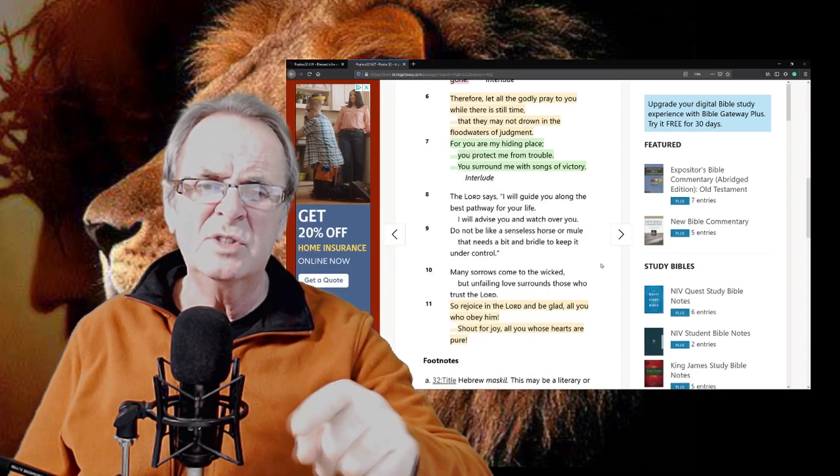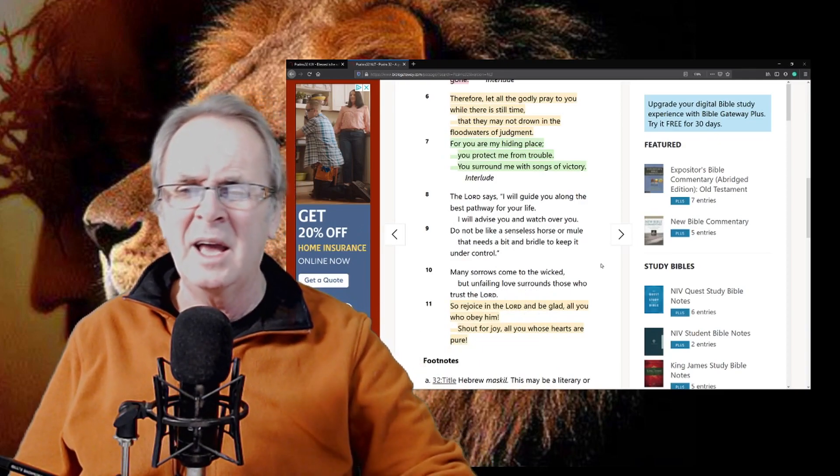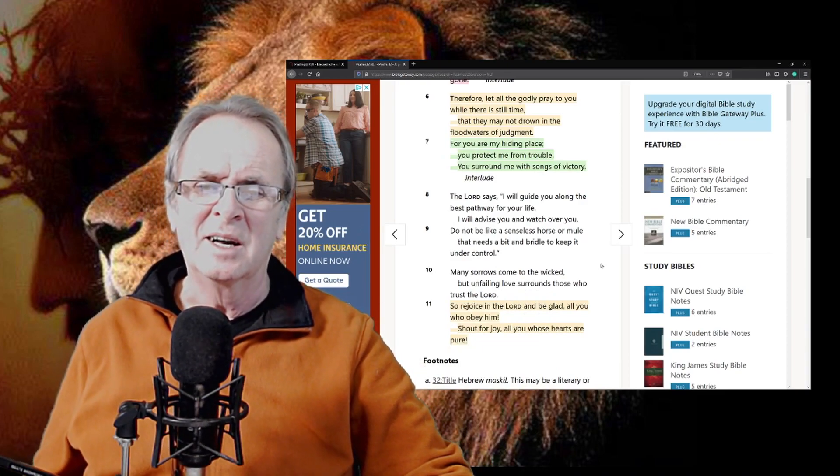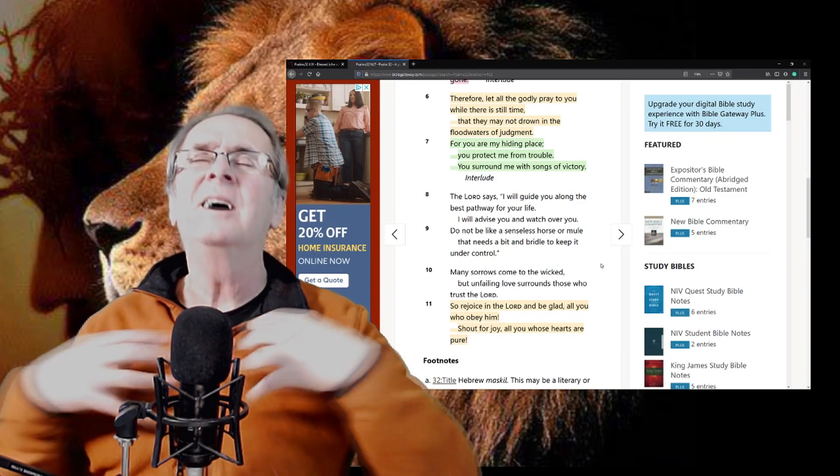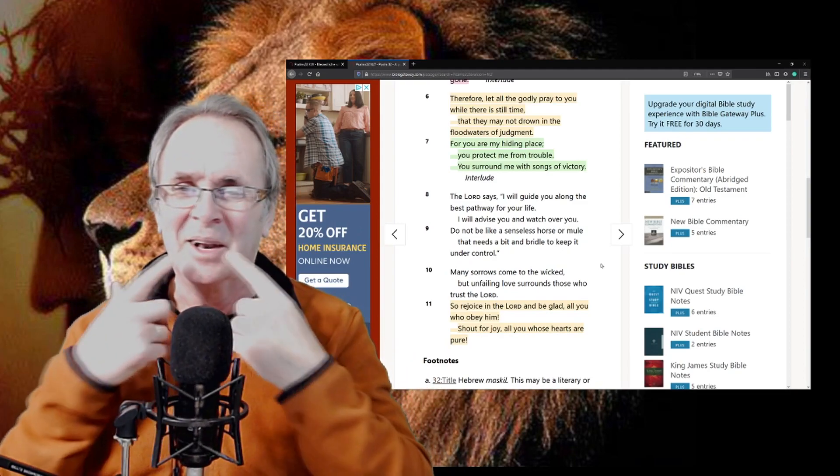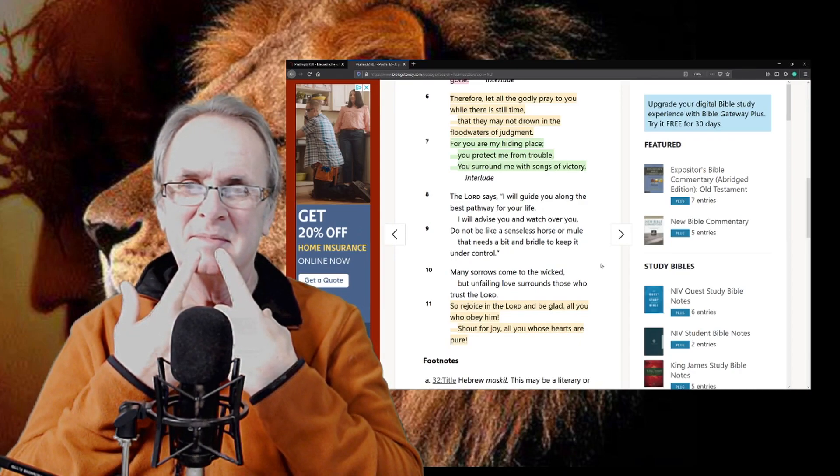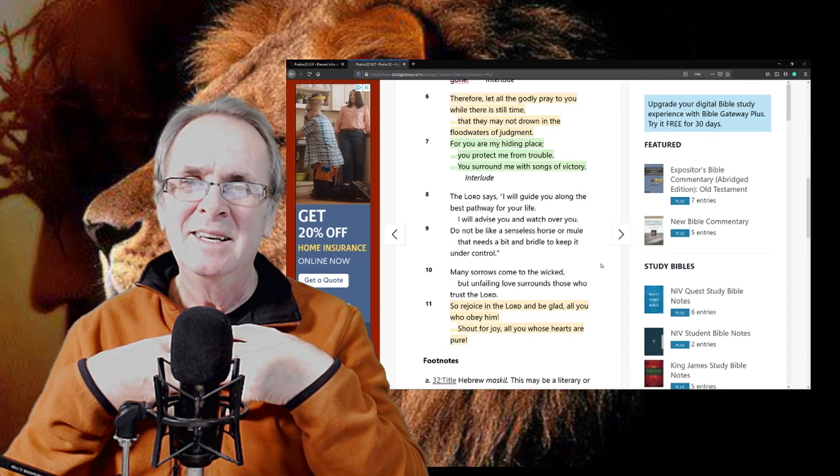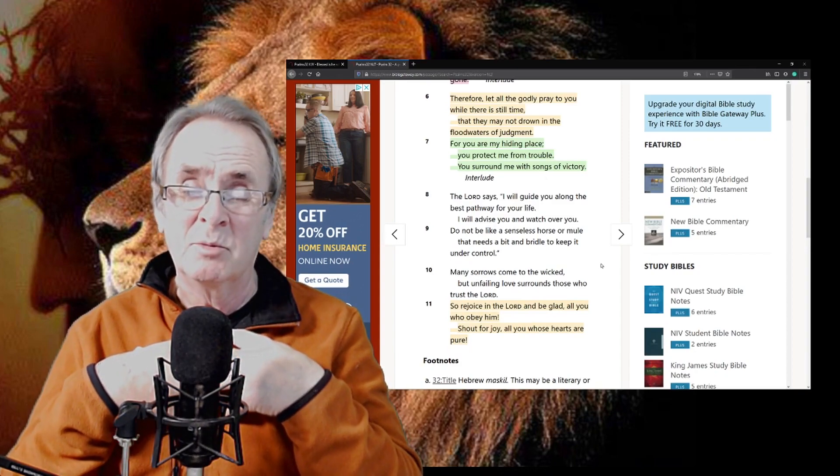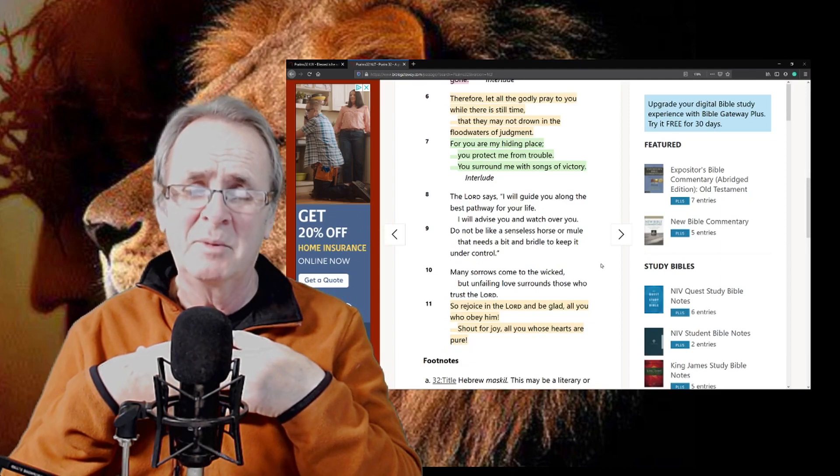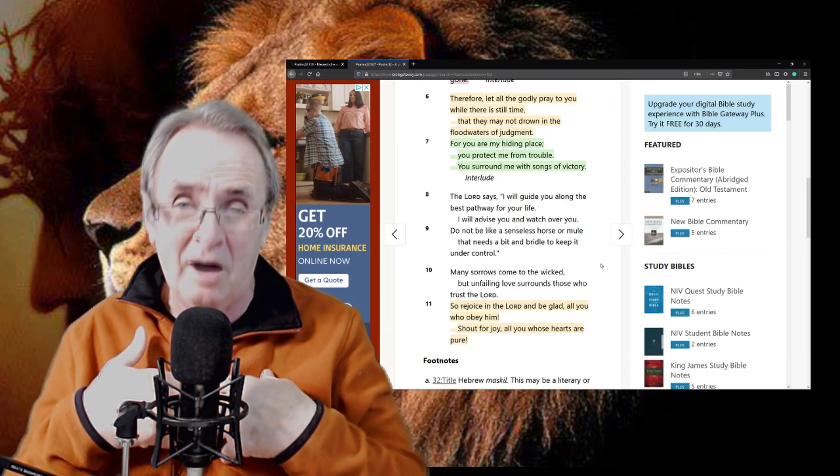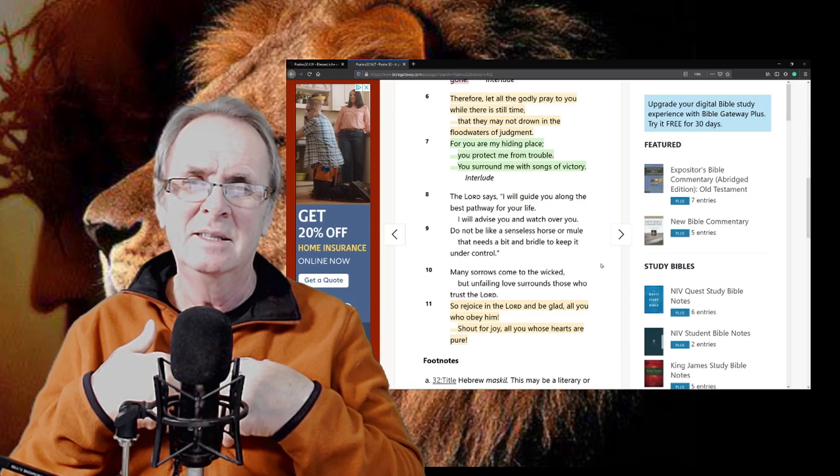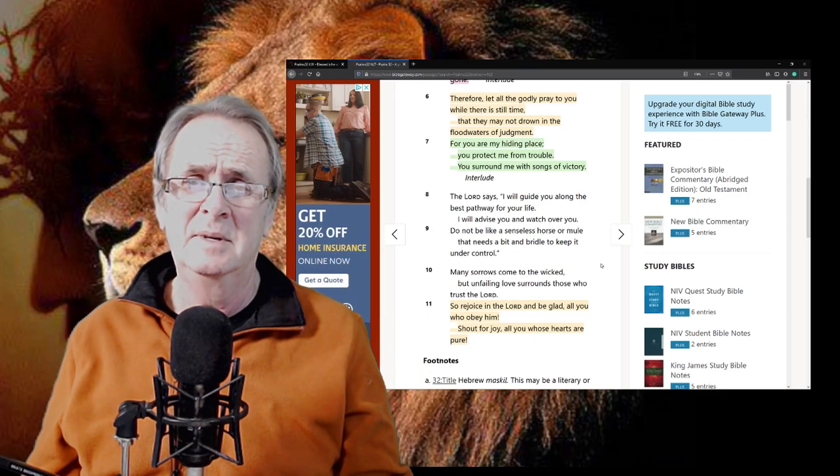So rejoice in the Lord and be glad, all you who obey Him. Shout for joy, and all those whose hearts are pure. Heart service, not lip service. When we push out our heart to Him, He will move to our heart. If you confess with your mouth that Jesus is Lord and believe in your heart that God raised Him from the dead, you are saved if you follow Him.